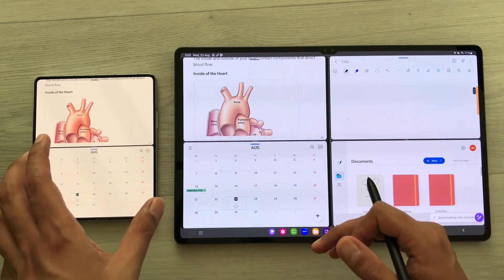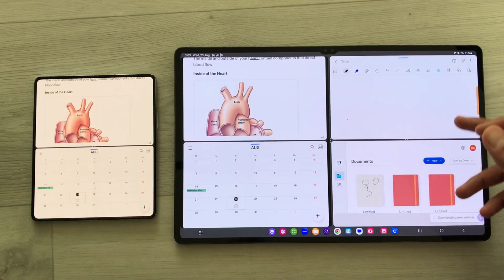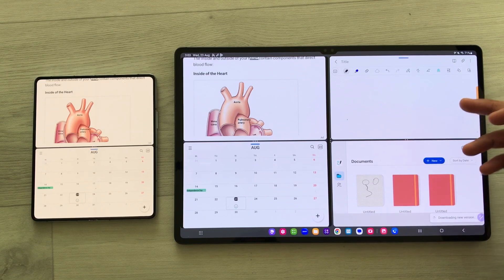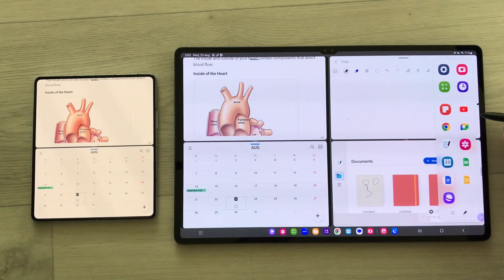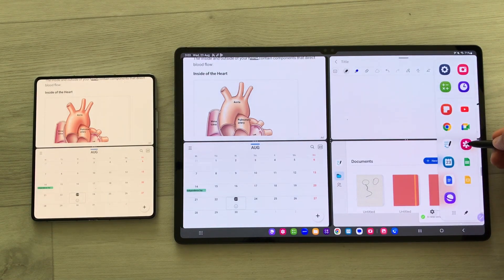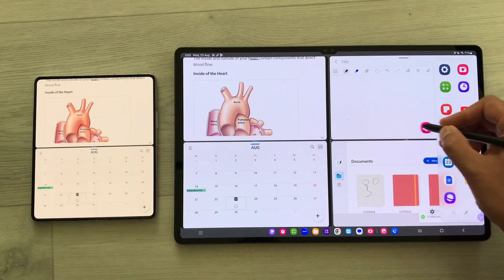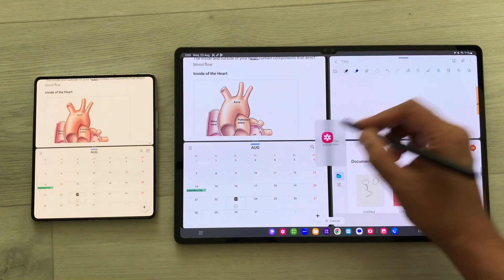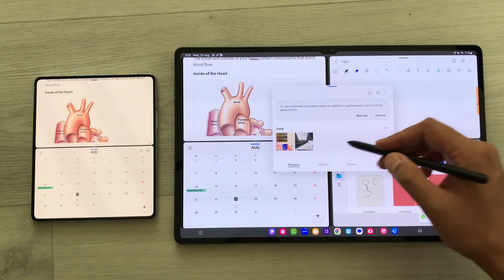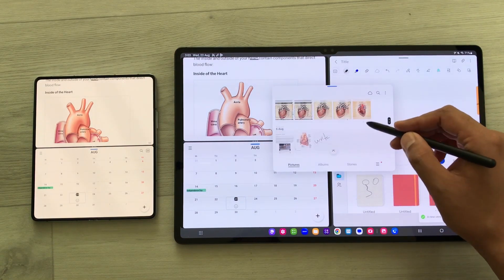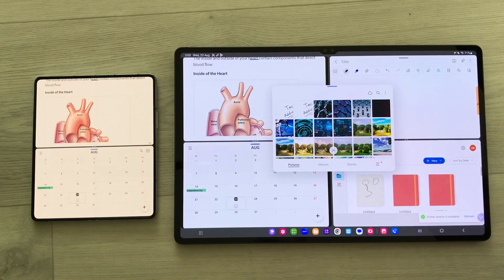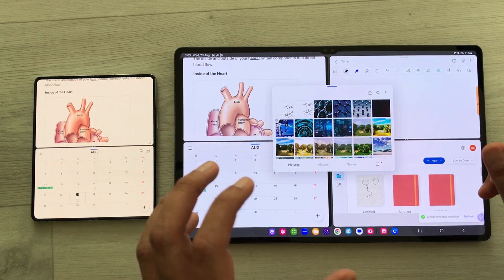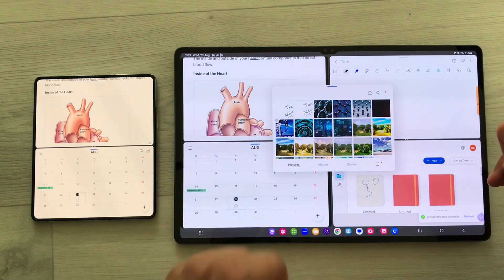Two of these apps are from my phone and two are from my tablet. Now I can open more apps in pop-up view. For example, I want to open Gallery — I can open here like this and I can also access my Gallery. So you can do multitasking using this feature.